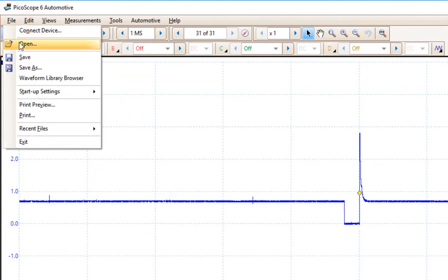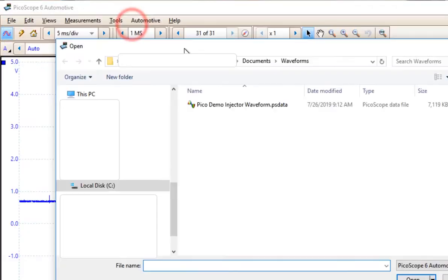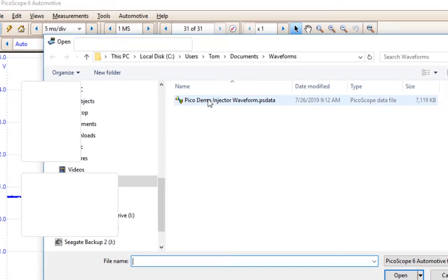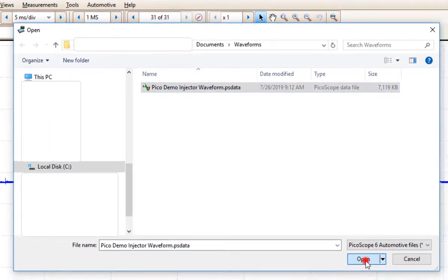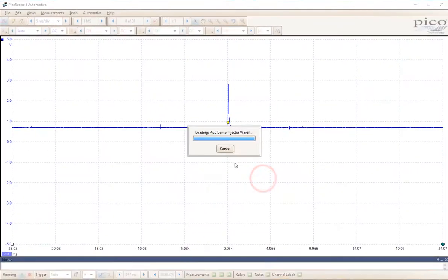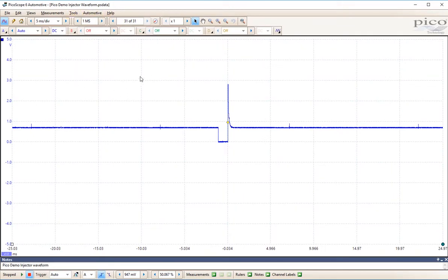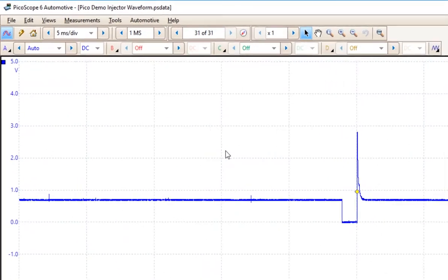To retrieve that file, we simply do File, Open, and it's been saved in our waveforms folder. We select that waveform and click Open. It now loads that waveform back into our screen for viewing.